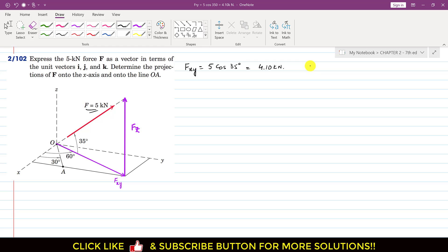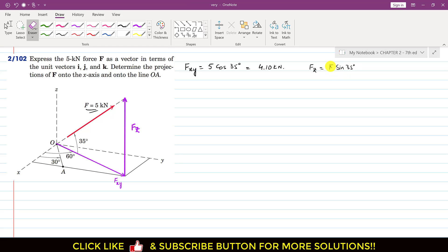Similarly, looking at the triangle, Fz is the sine component of force F. So Fz = F·sin(35°) = 5·sin(35°), which gives Fz = 2.88 kN.